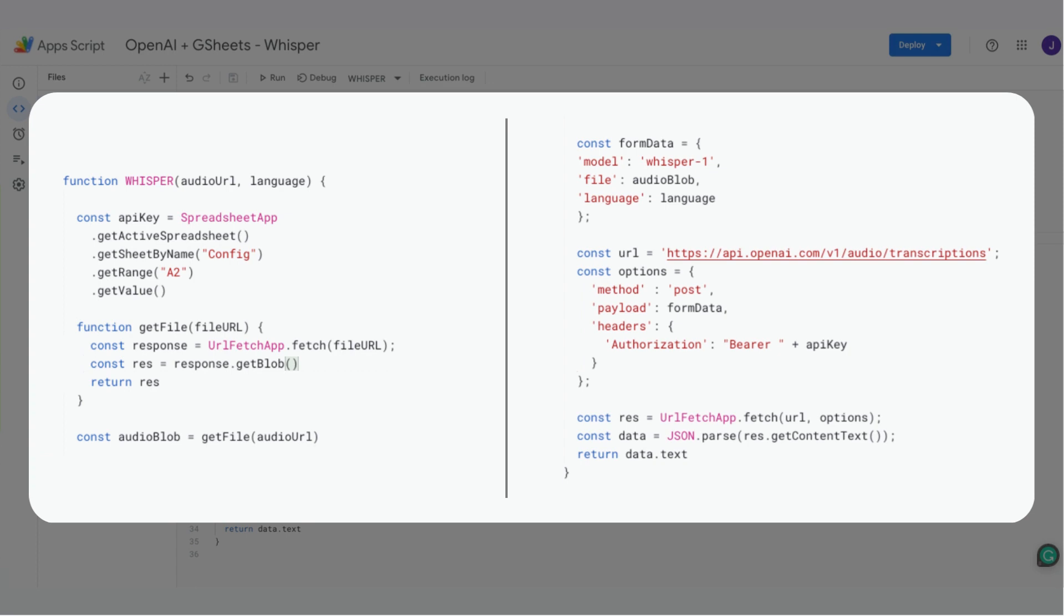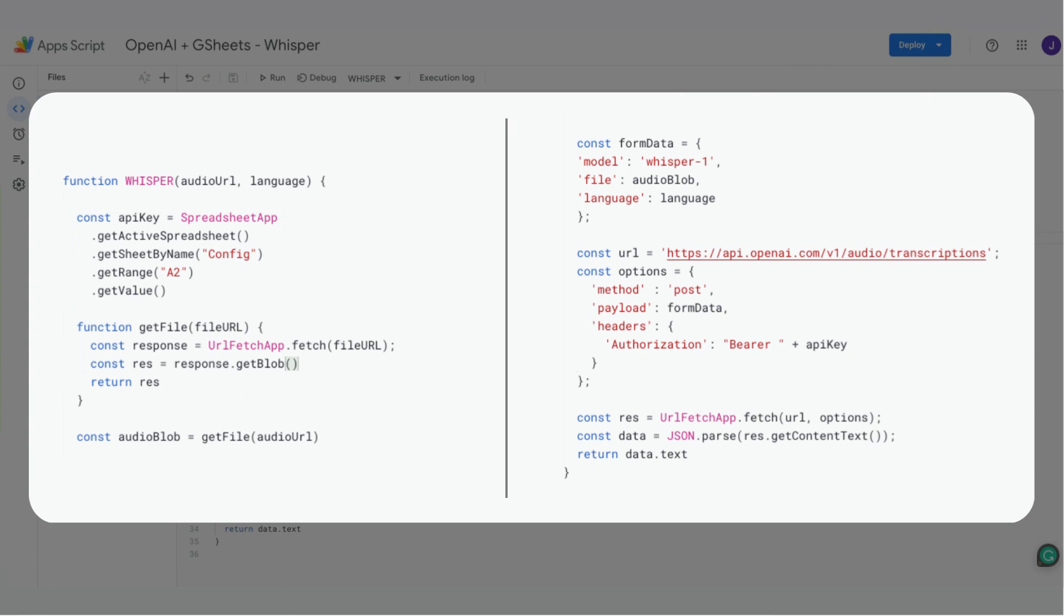First, we must retrieve the API key from the config sheet we created earlier. To do this, we'll use Google Sheet's built-in script capabilities. Specifically, we'll get the active spreadsheet, then the config sheet by name, and finally access the value in the cell A2.